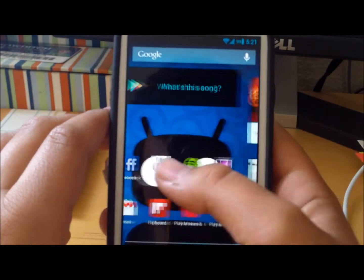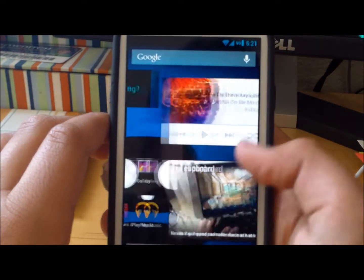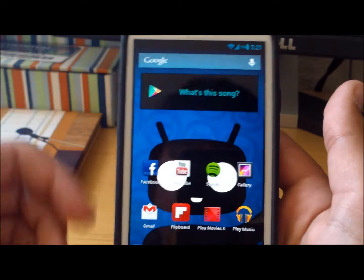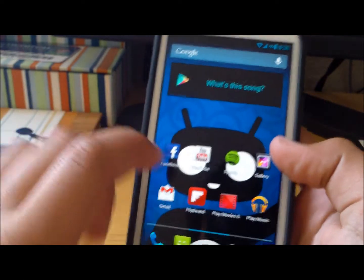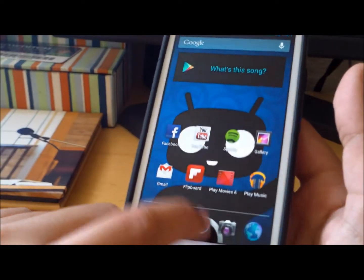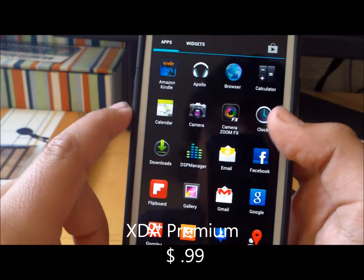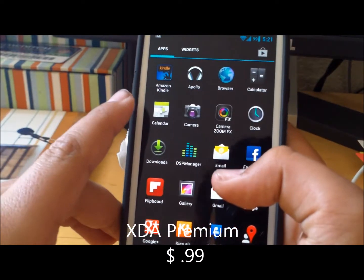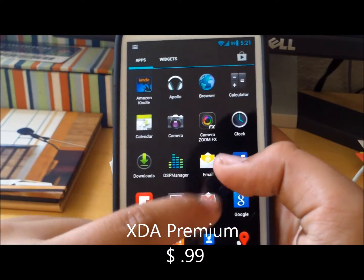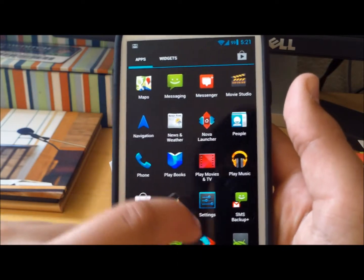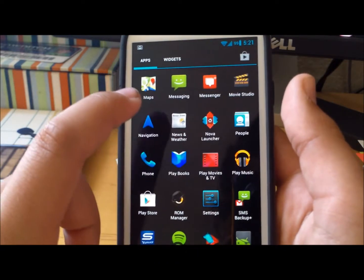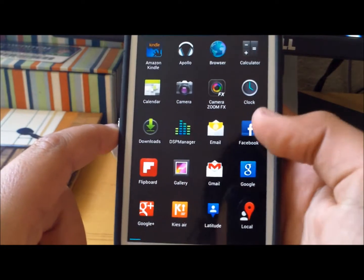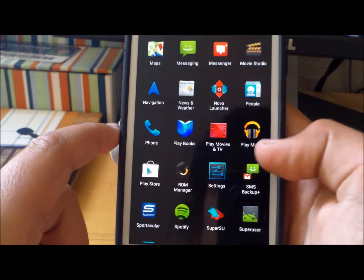Hey, this is Phone Tech Kid, and today I'm going to be going over my favorite app for a rooted phone. You don't need to be rooted to have this app. It's a dollar app from the Play Store, and how you get it is you go find the Play Store.